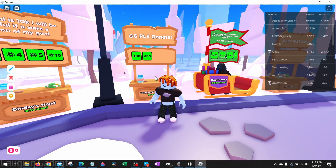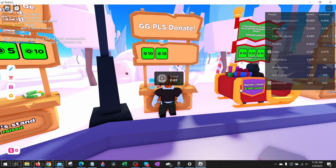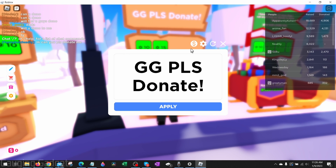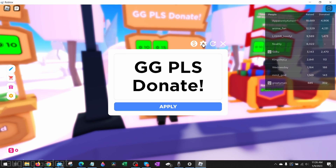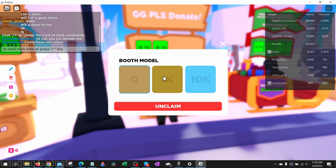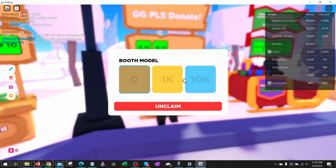Now we can accept donations on Please Donate. If you want to check how many donations you've received, go back up to the stand where it says Edit, hold E, and select the little money icon to see your top donations. You can also change the way your stand looks by selecting the gear — based on how much you've donated, you'll be able to select different booths. For example, I need to donate a thousand Robux to change to a certain booth model. You can also unclaim your booth and remove it from Please Donate by selecting Unclaim.